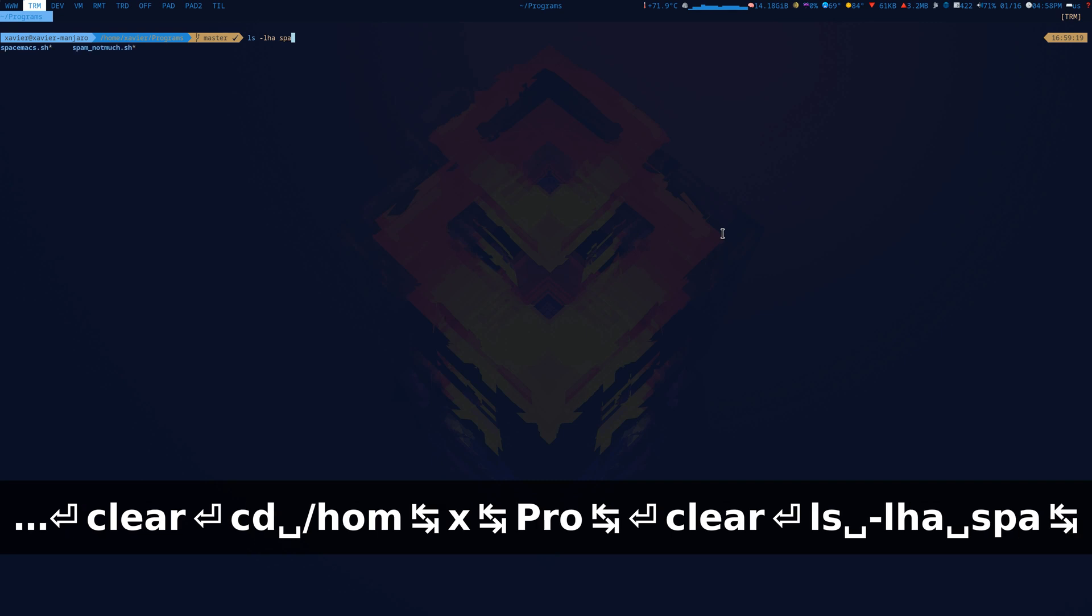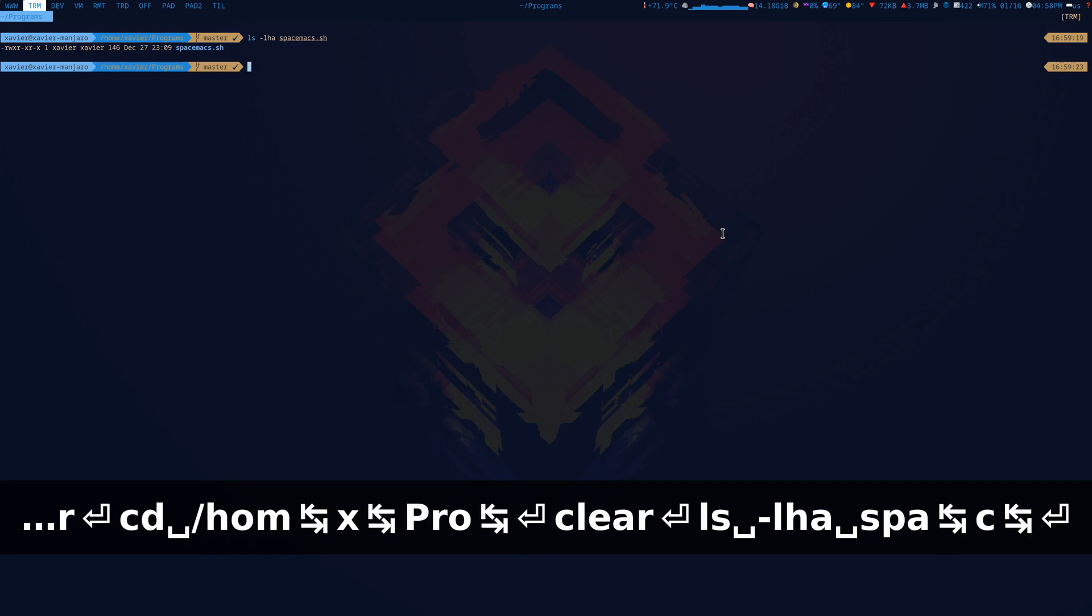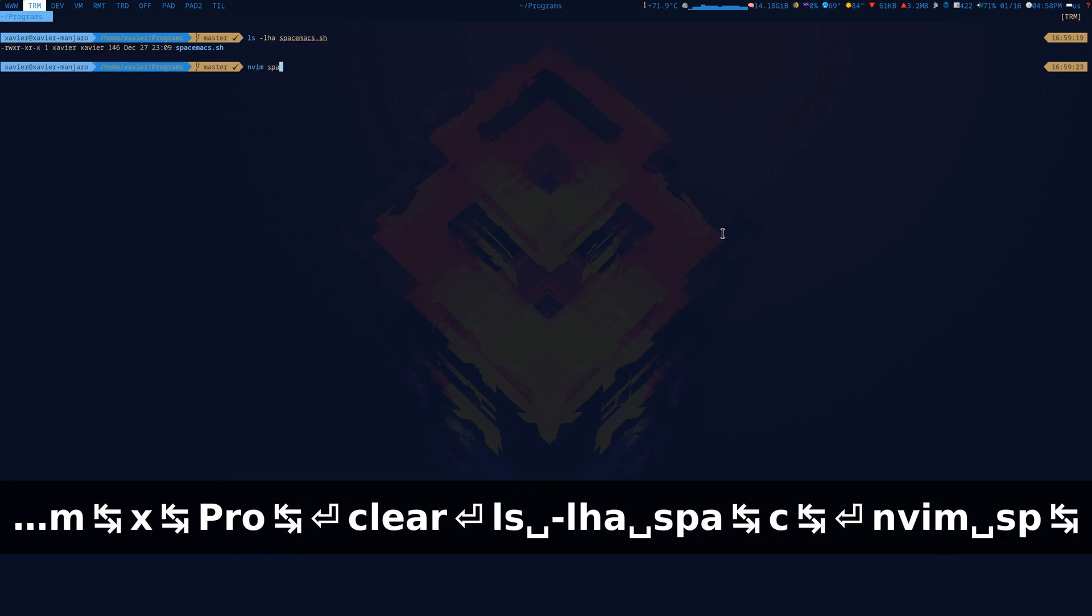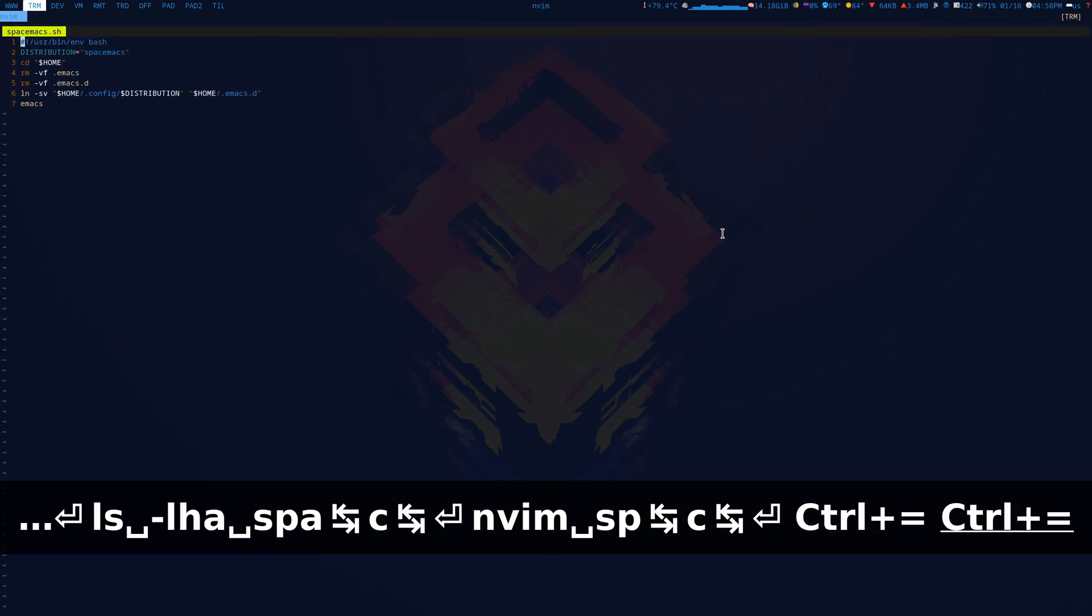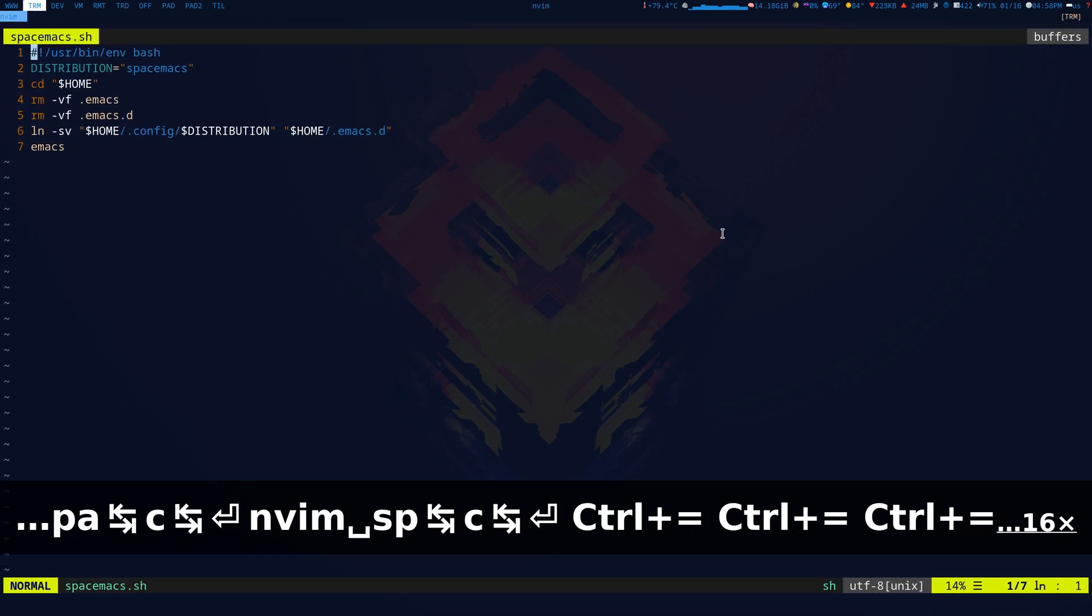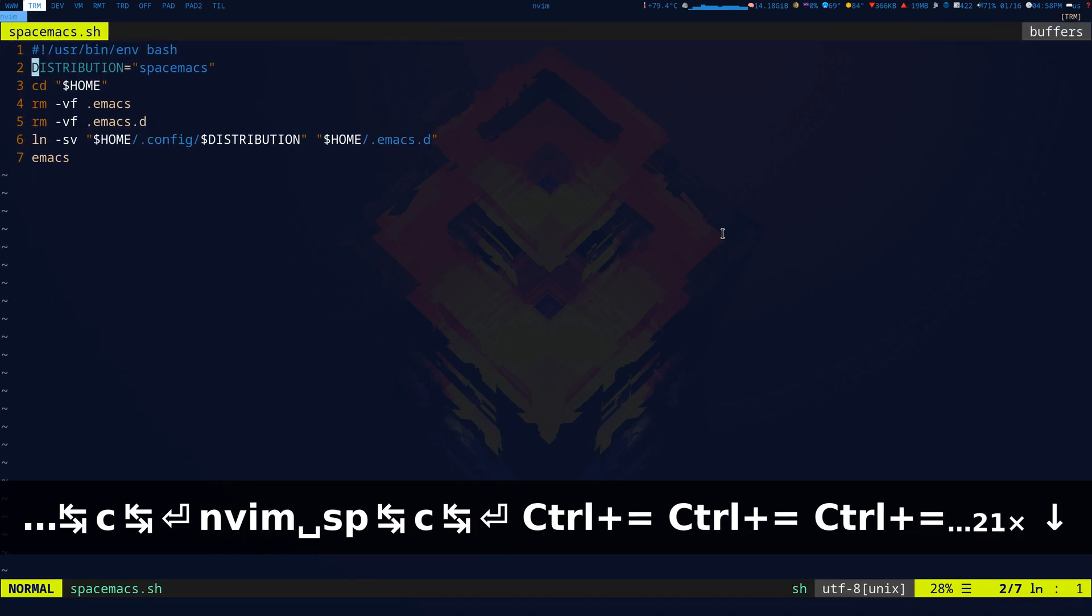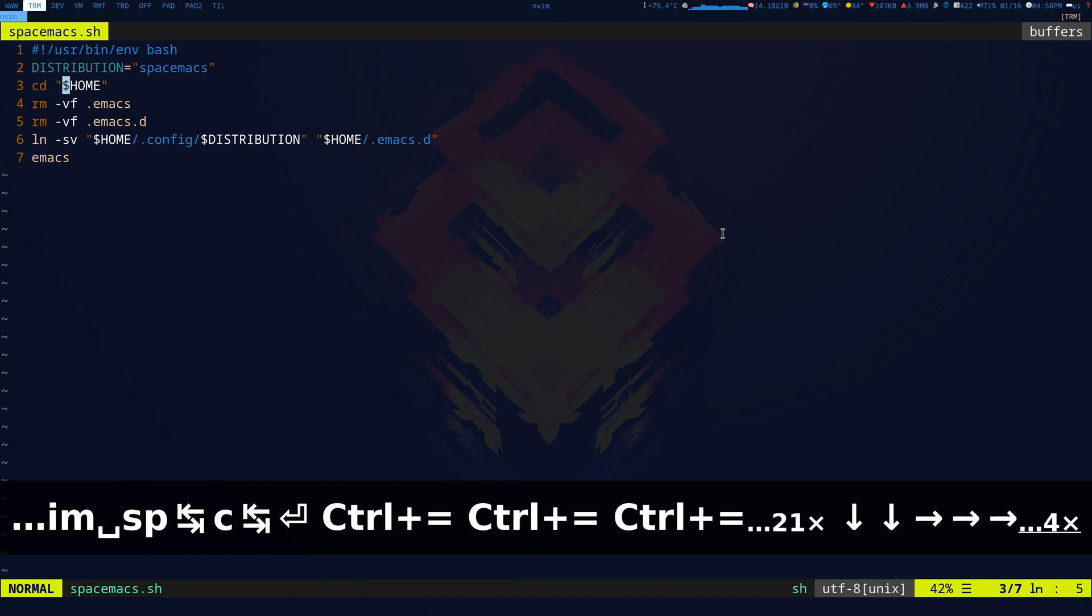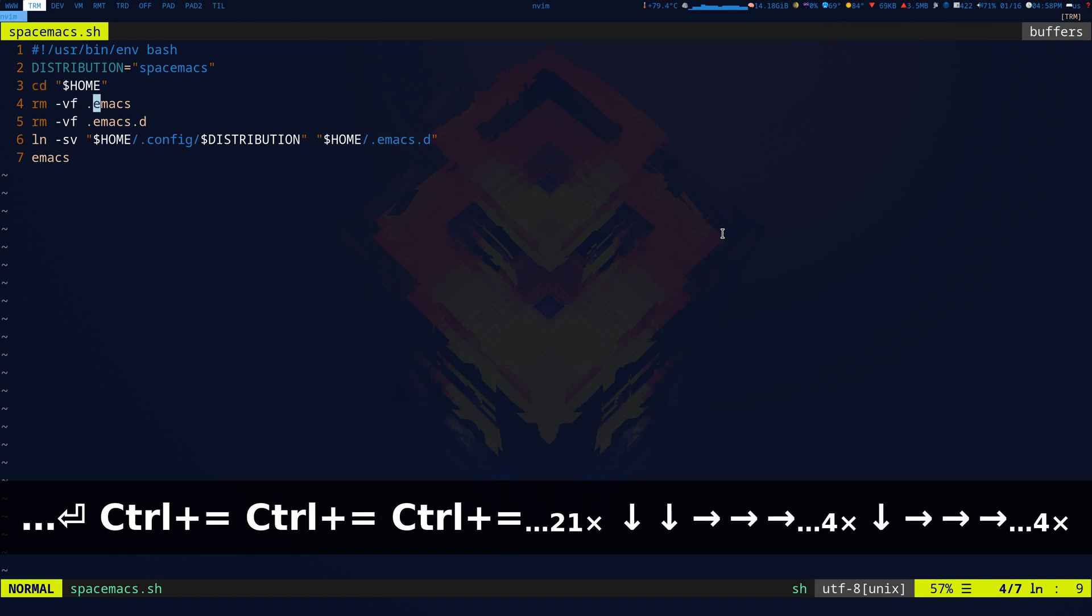With Spacemacs, what we're going to do is we have a simple distribution which is Spacemacs. Then we just go to home, remove the .emacs file which is the config file.